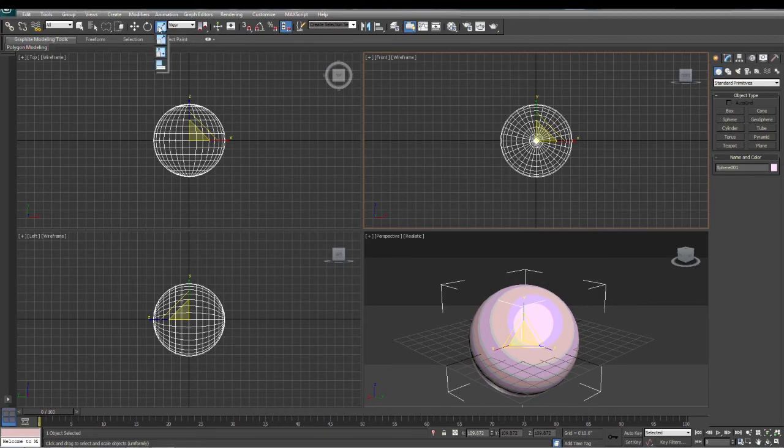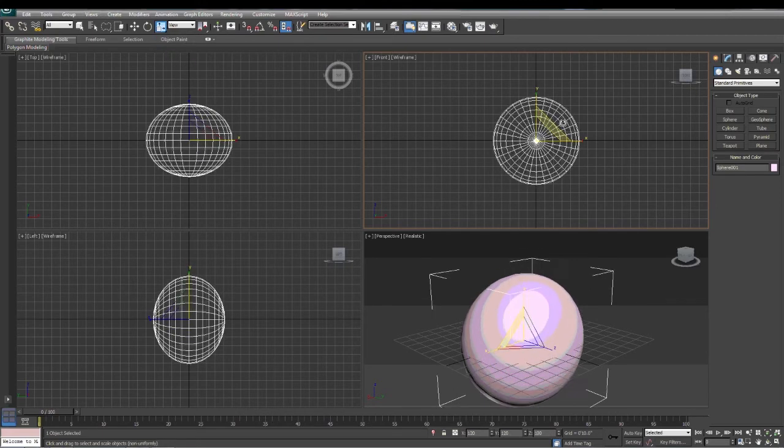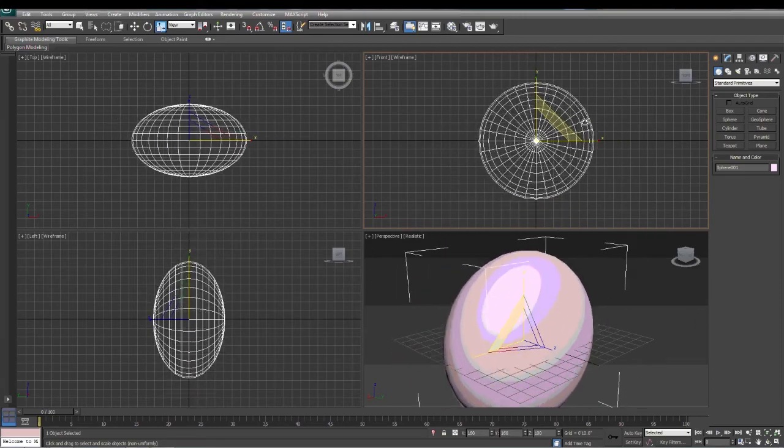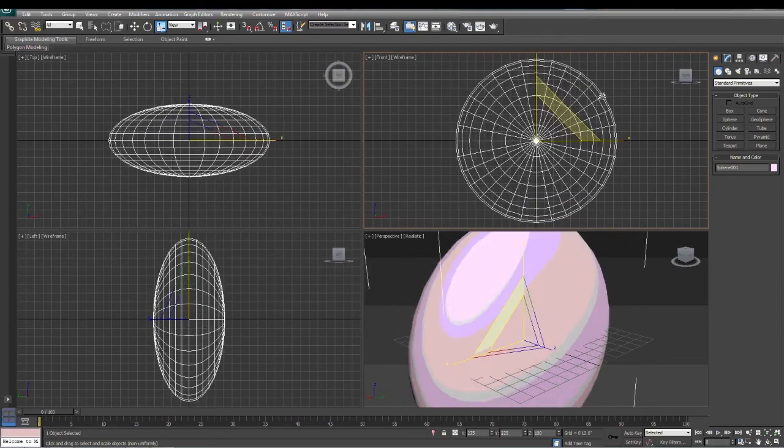Non-uniform scale is simply what it says. We can actually stretch it on two axes here.